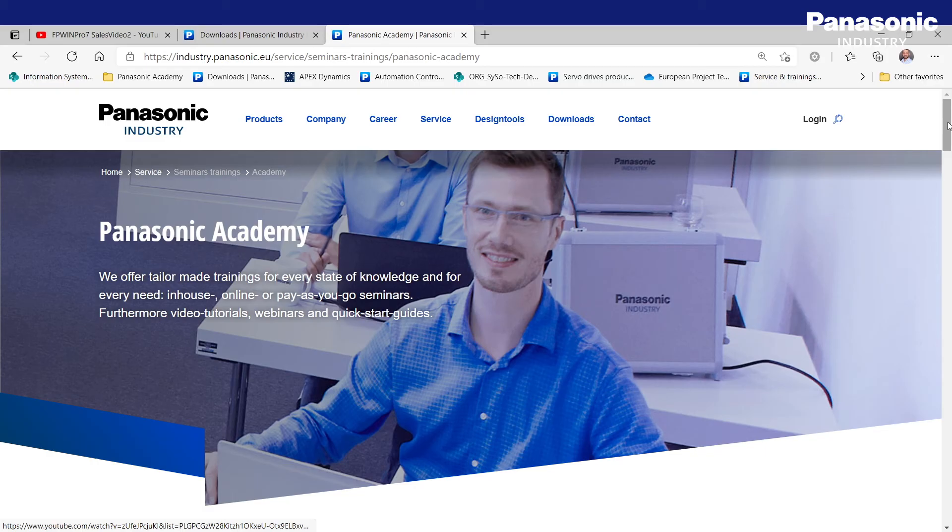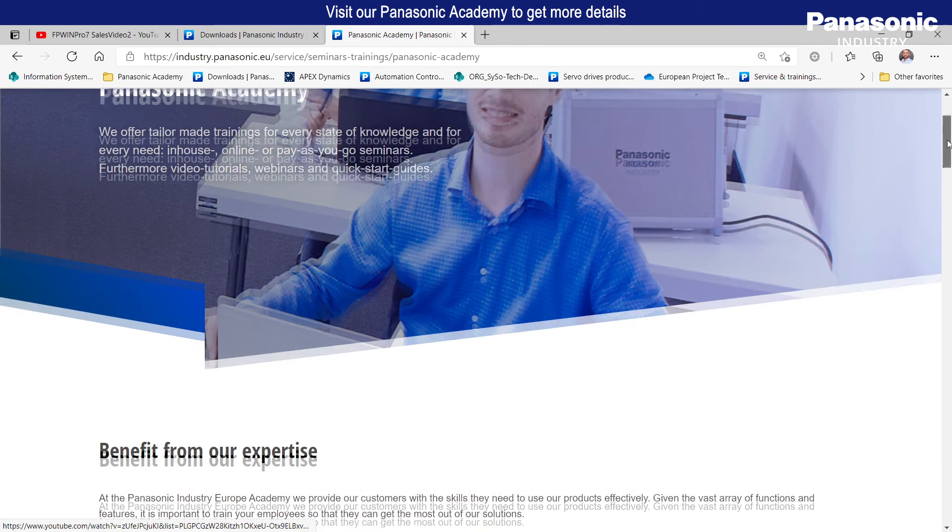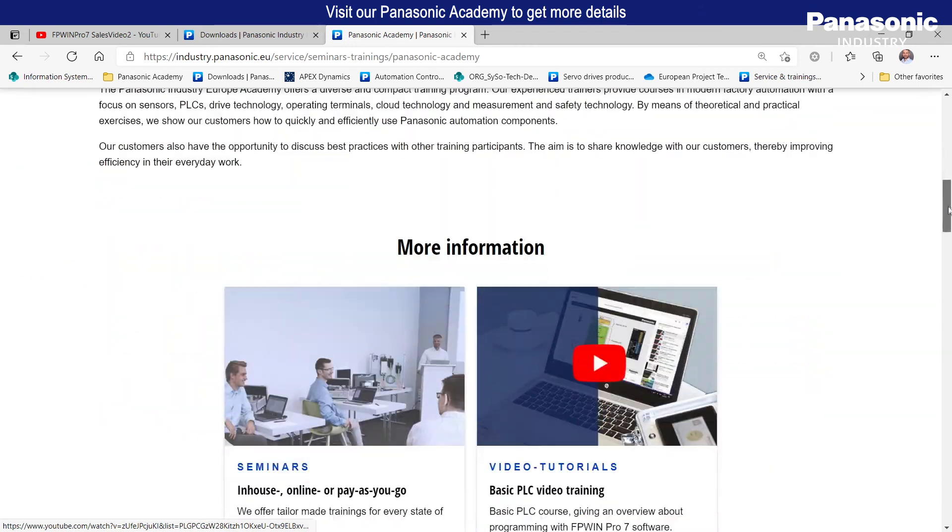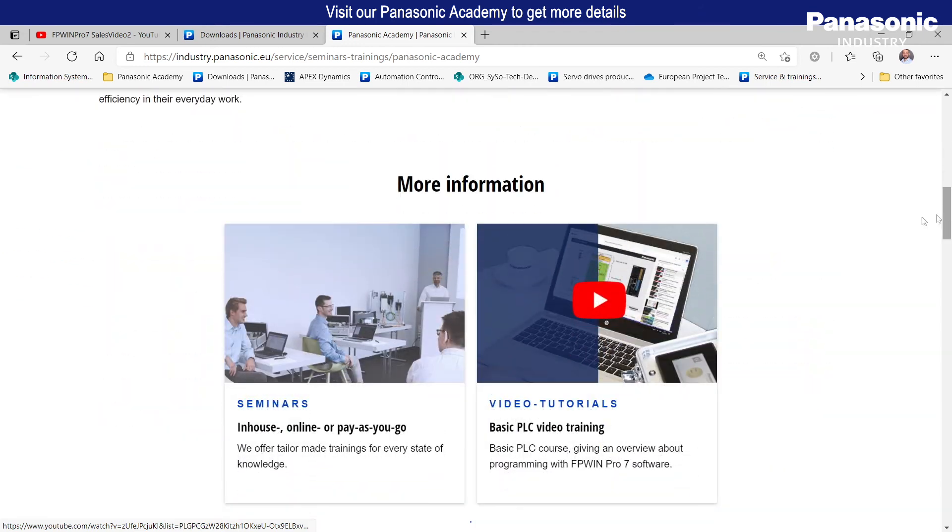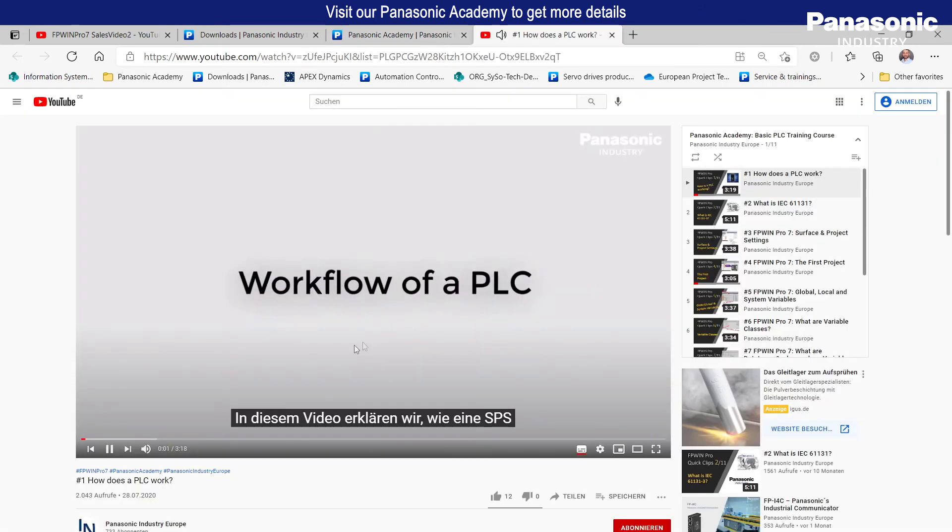If you are as excited as we are about FPWIN PRO 7, visit our Panasonic Academy to get more details. We provide more in-depth videos for each functionality of FPWIN PRO 7, free of charge.